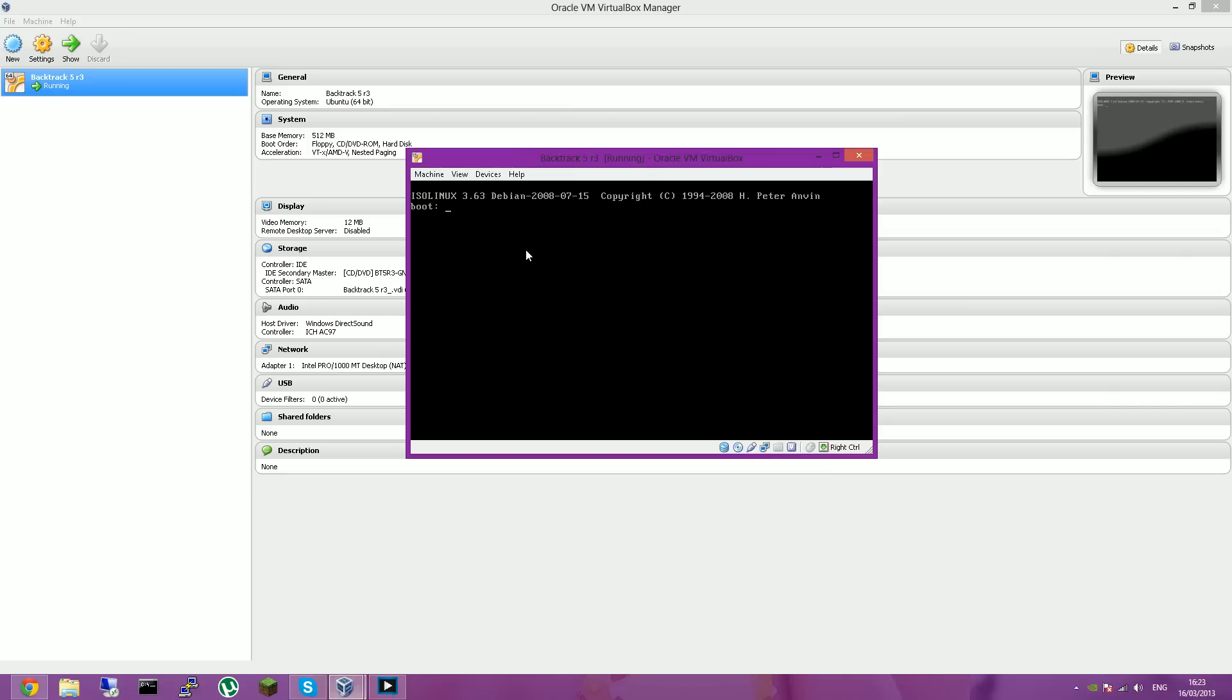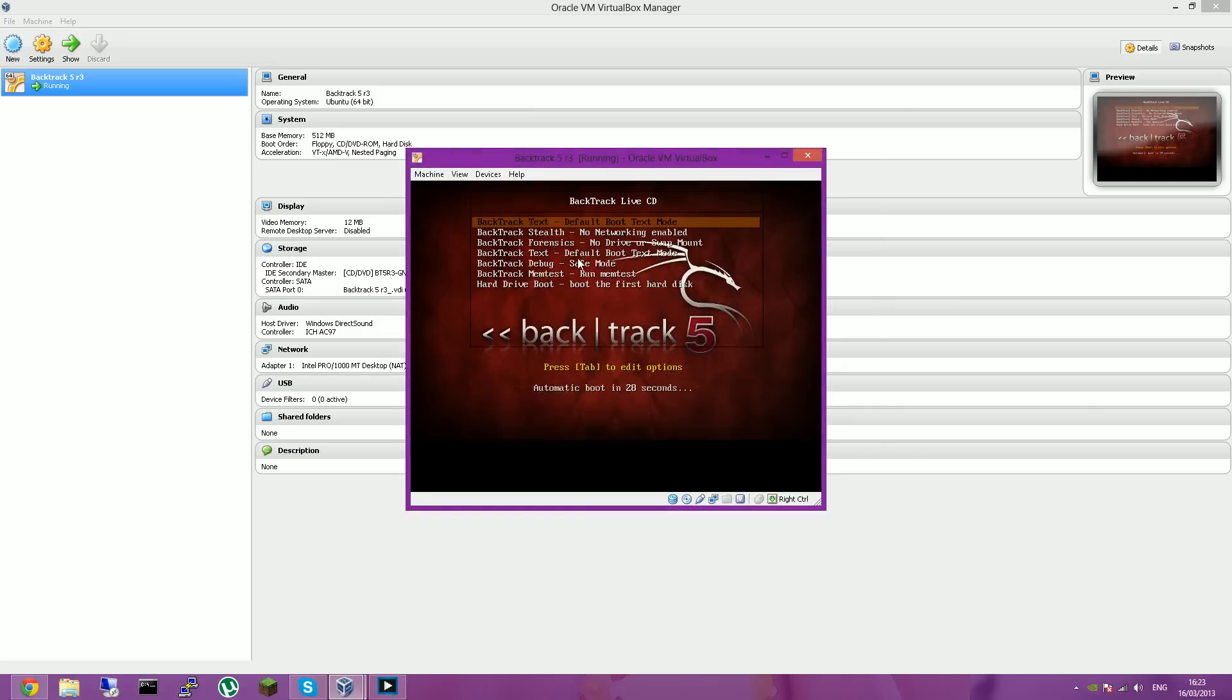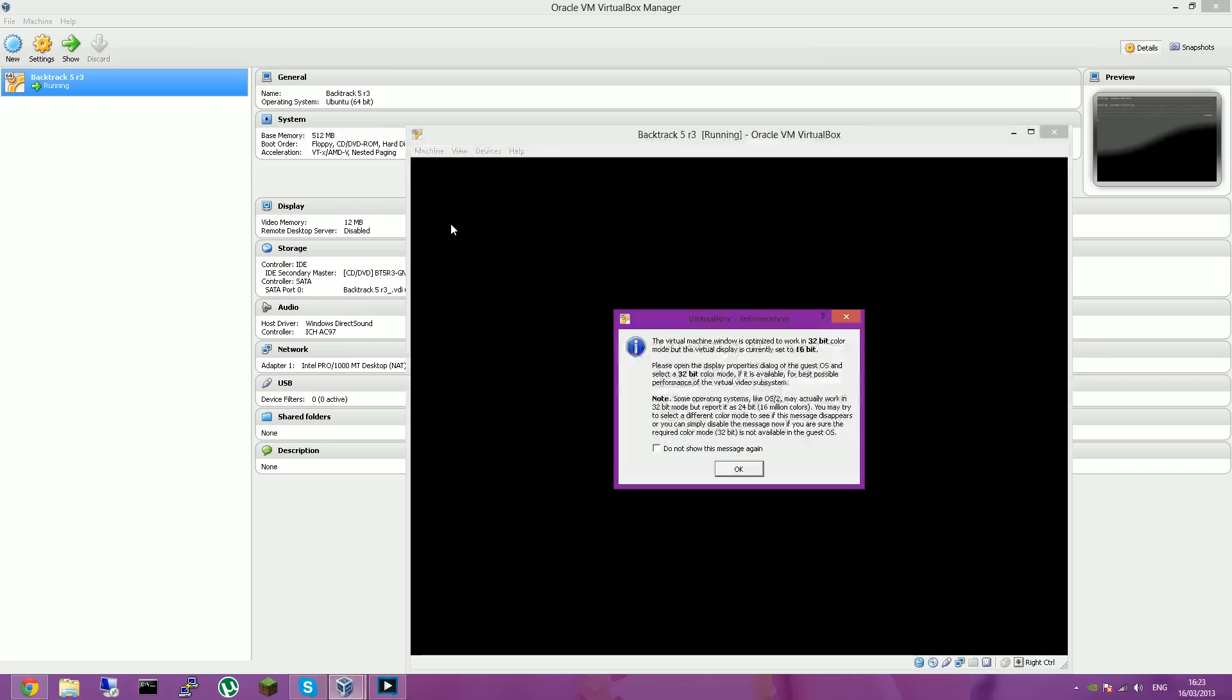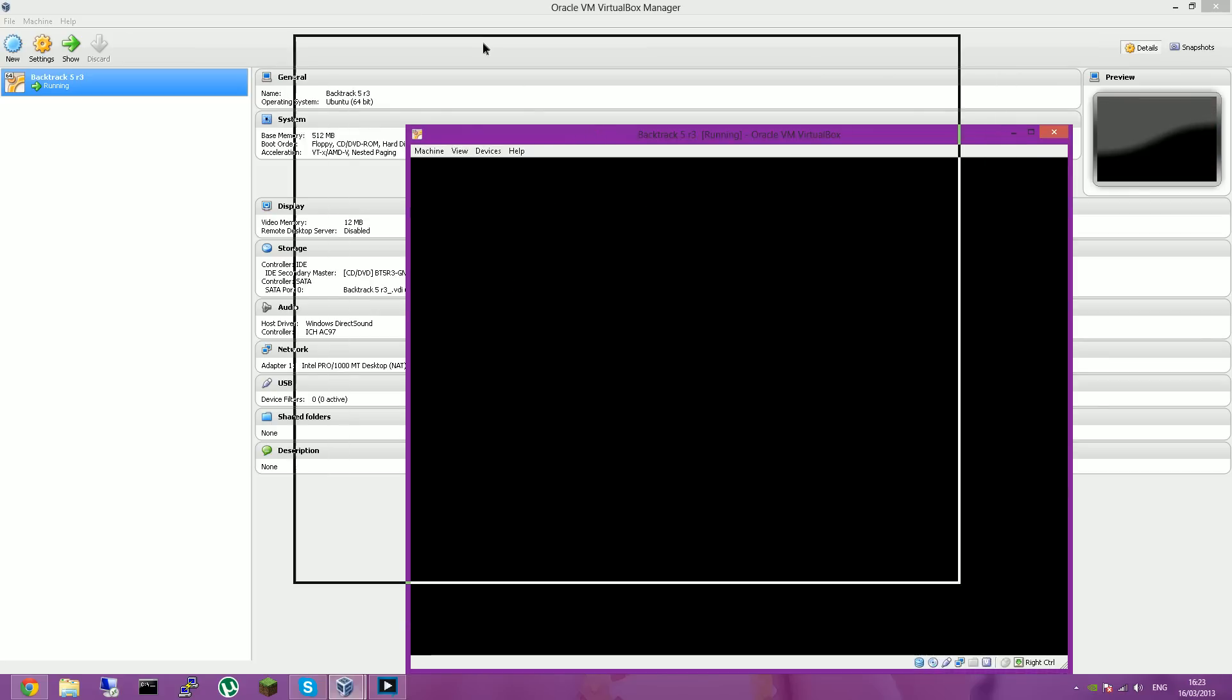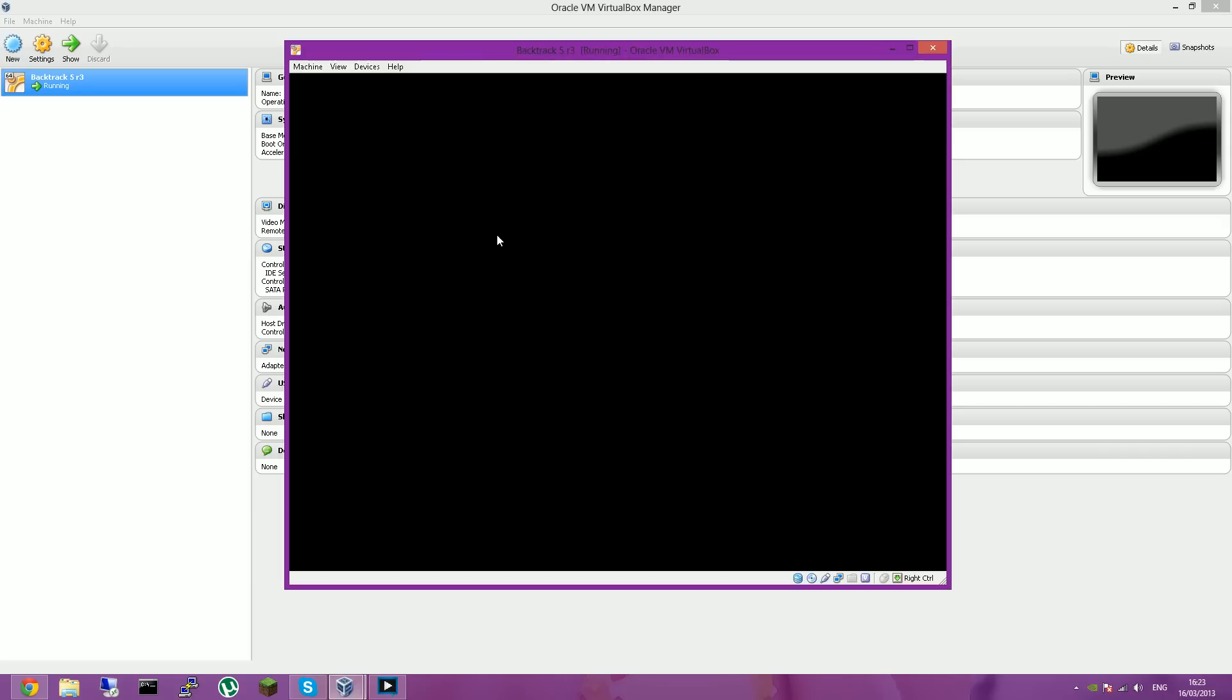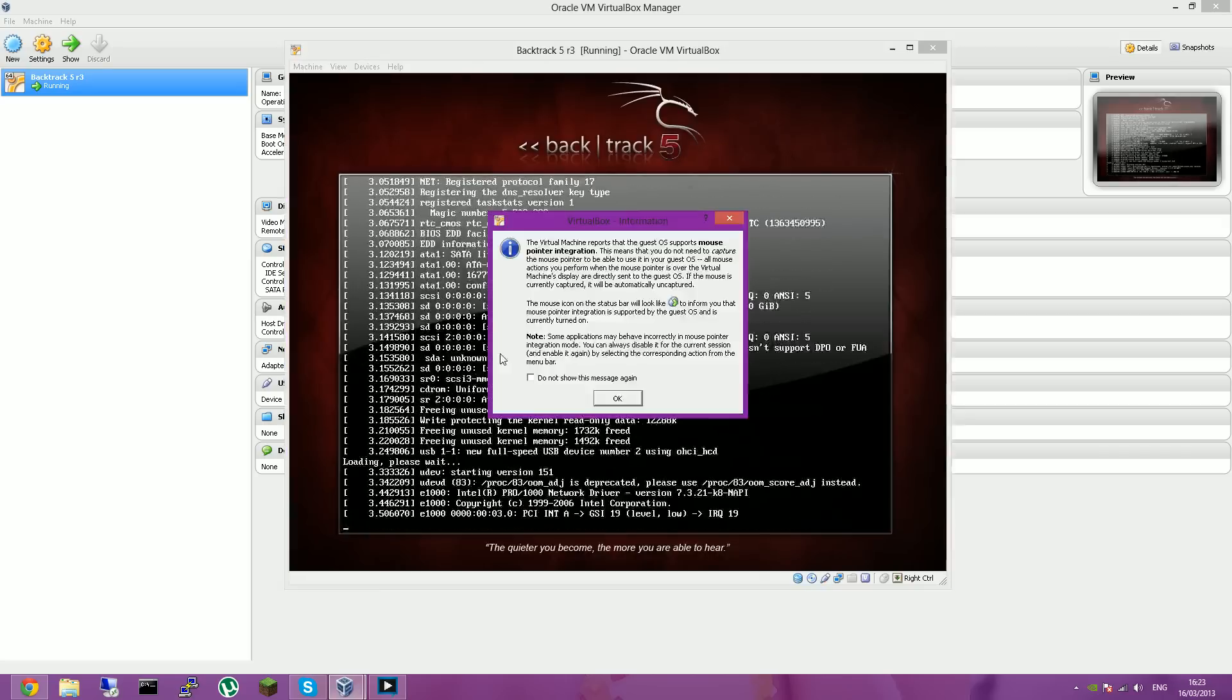Right, you should get to here. And then you want to press enter. And then that should pop up and then press enter again. And the machine should start to start up.